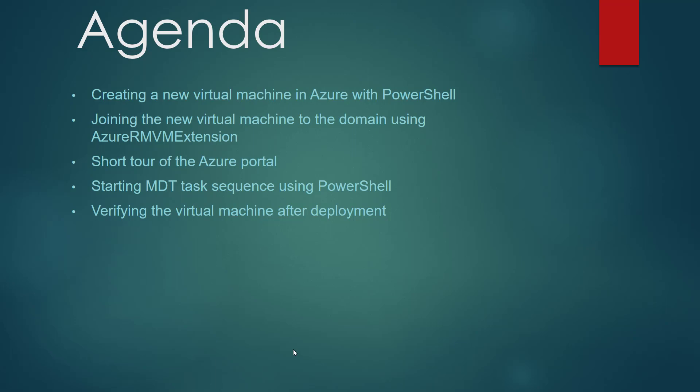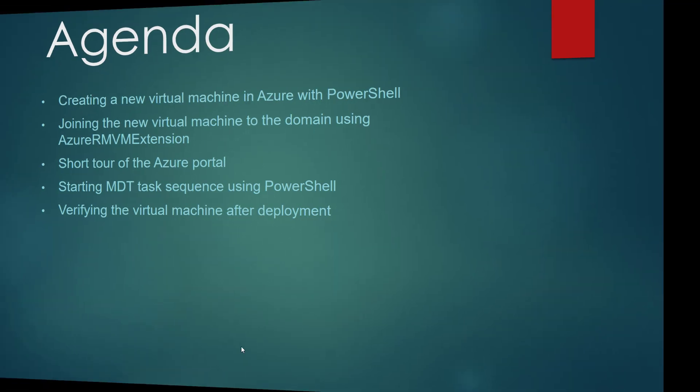The agenda for today will be creating a new virtual machine in Azure using PowerShell, joining the new virtual machine to the domain using AzureRM VM Extensions, we are going to take a short tour of the Azure portal, we are going to start the MDT task sequence using PowerShell, and lastly we will verify the machine after the deployment. So let's jump over to the demo.